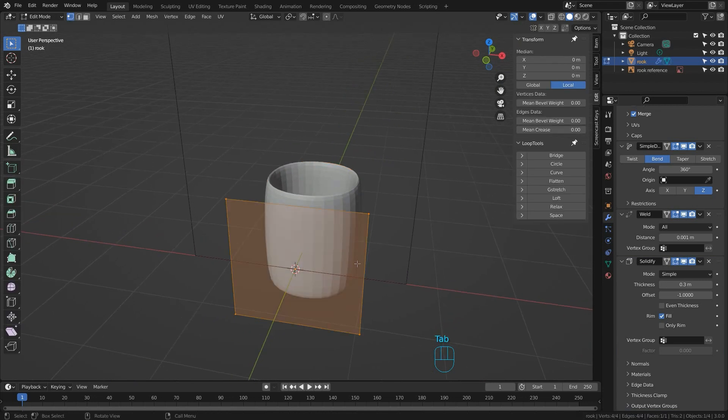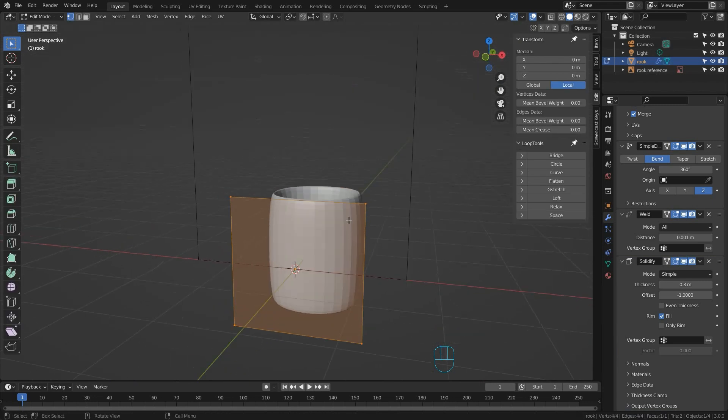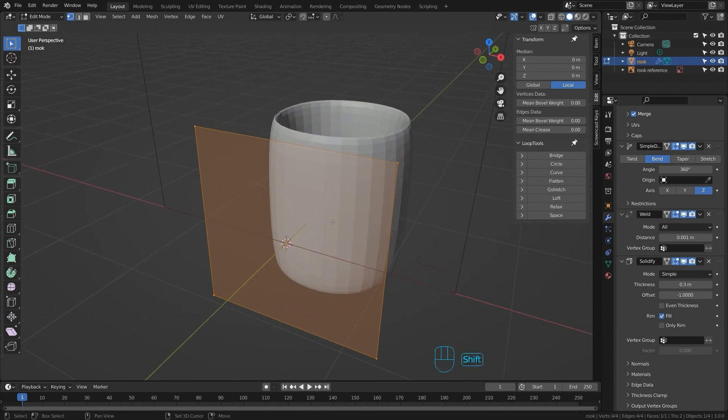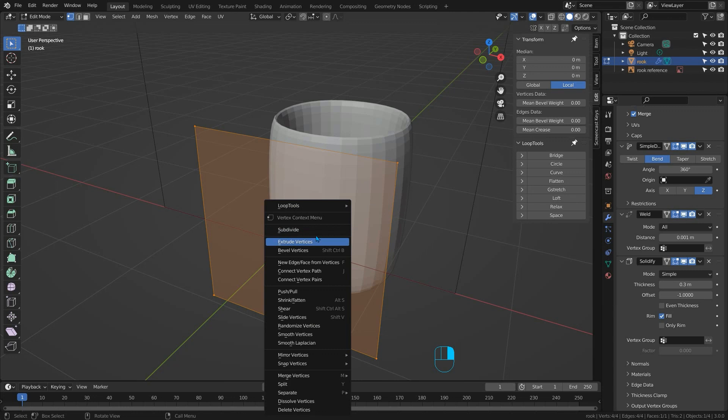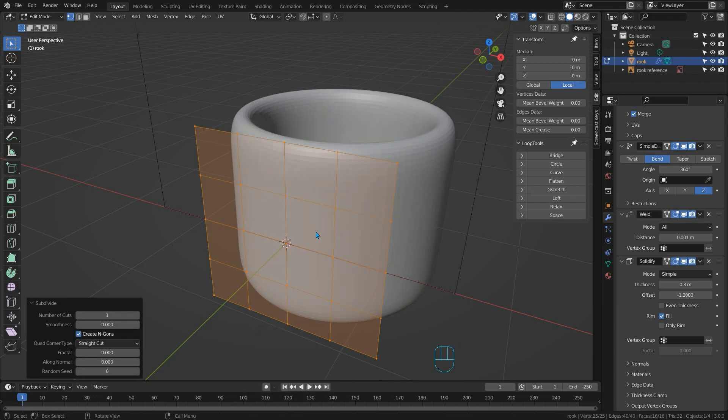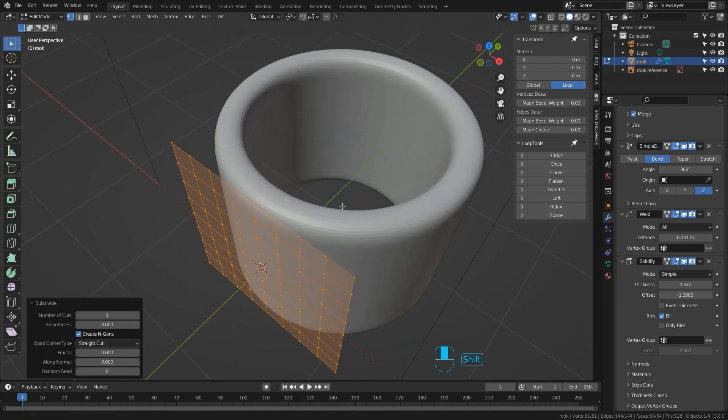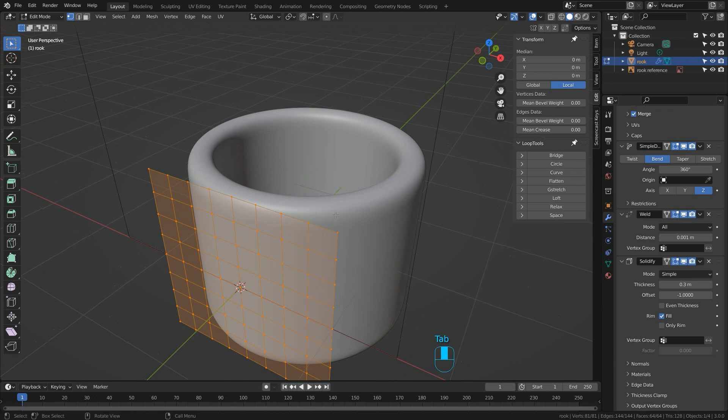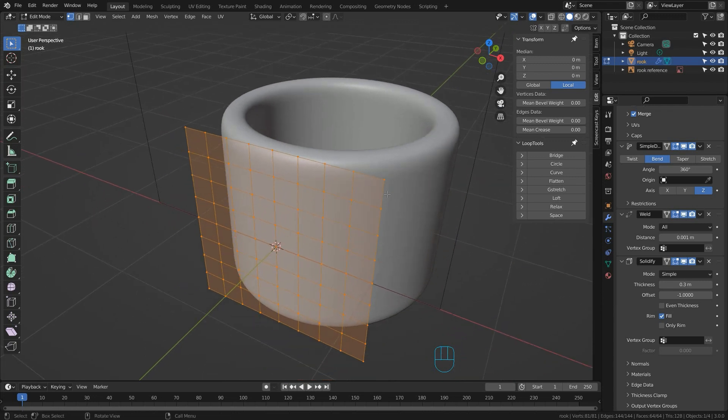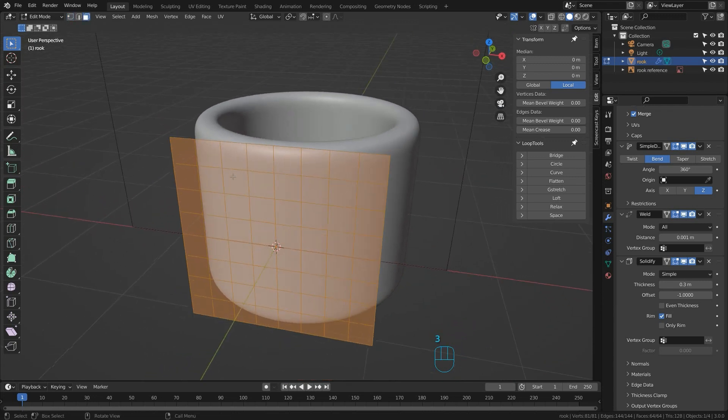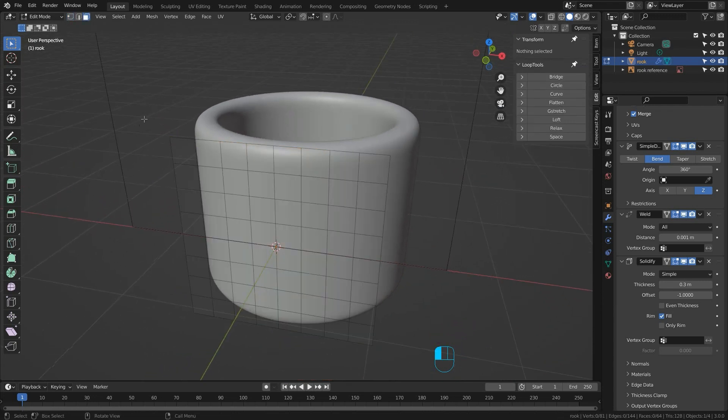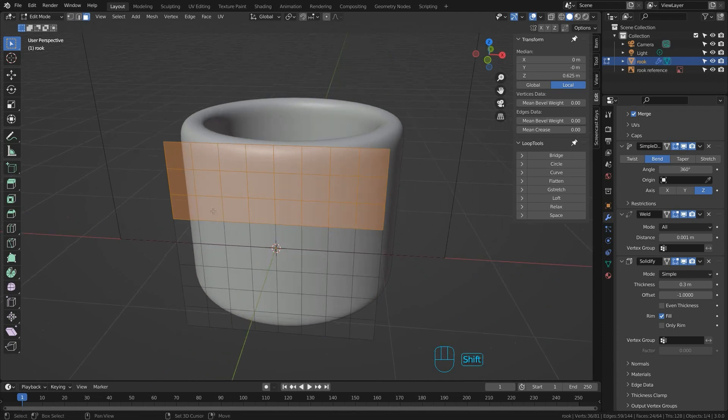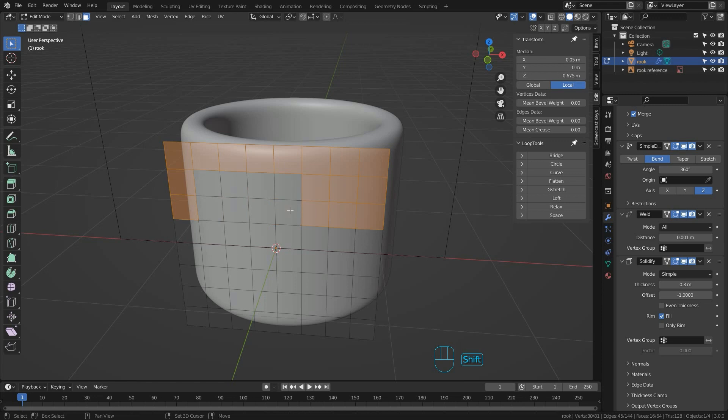If we switch to edit mode we'll see that all we have to work with is this one face of the plane. So if I press A to make sure everything is selected and I right click and subdivide it, maybe do that three times, we'll see the shape turn into a much smoother ring. Now if I go to face select mode and maybe select these top three rows of faces I can start making a tower shape which I do by deselecting faces to make the shape of it.